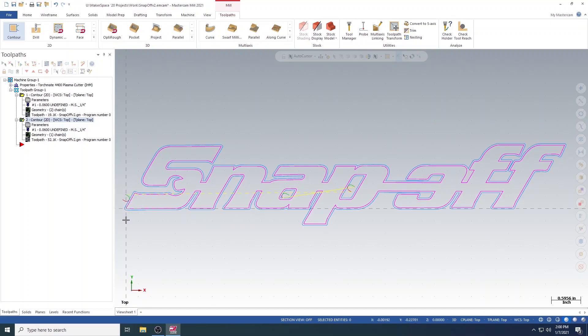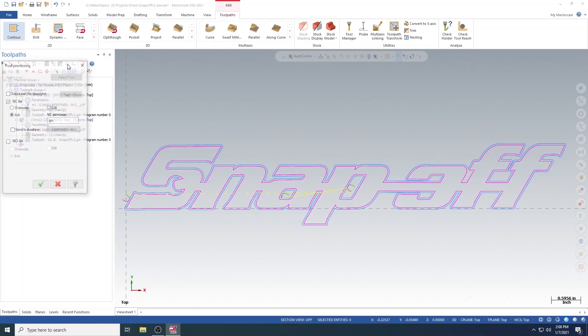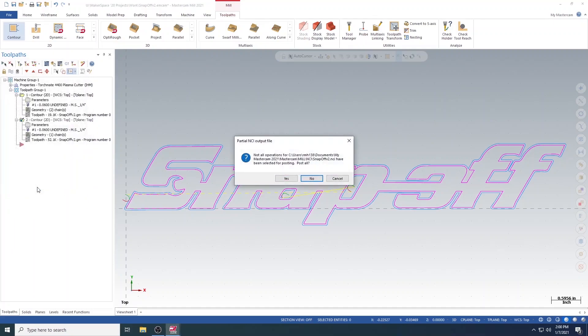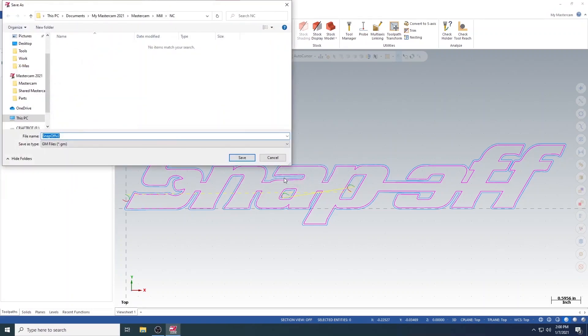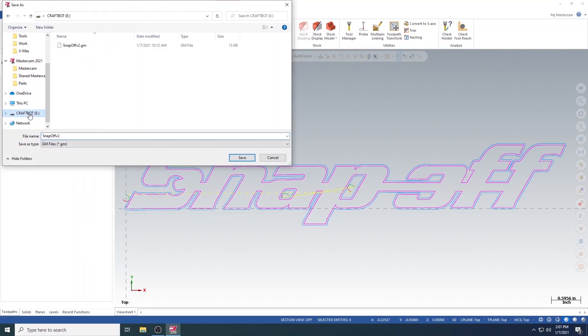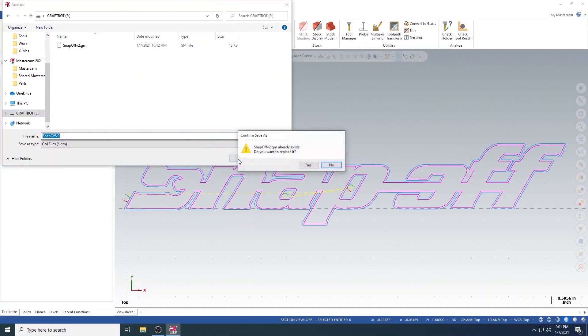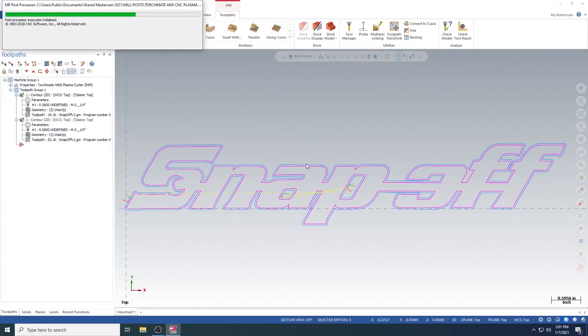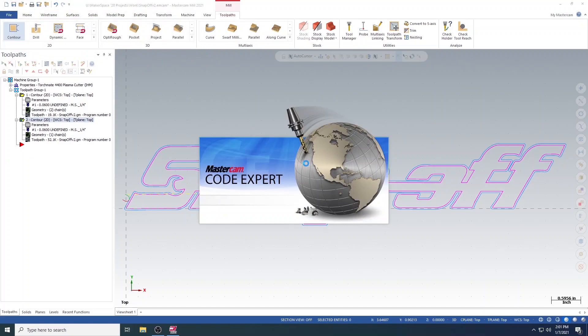Once you are satisfied with your design and its toolpaths, then navigate up to the G1 box, and click on that. Click the green check. Select Yes. And then save this file onto your flash drive. Mastercam will then open up Codexpert. You can close this program when it is open, because it is not needed for the next steps.